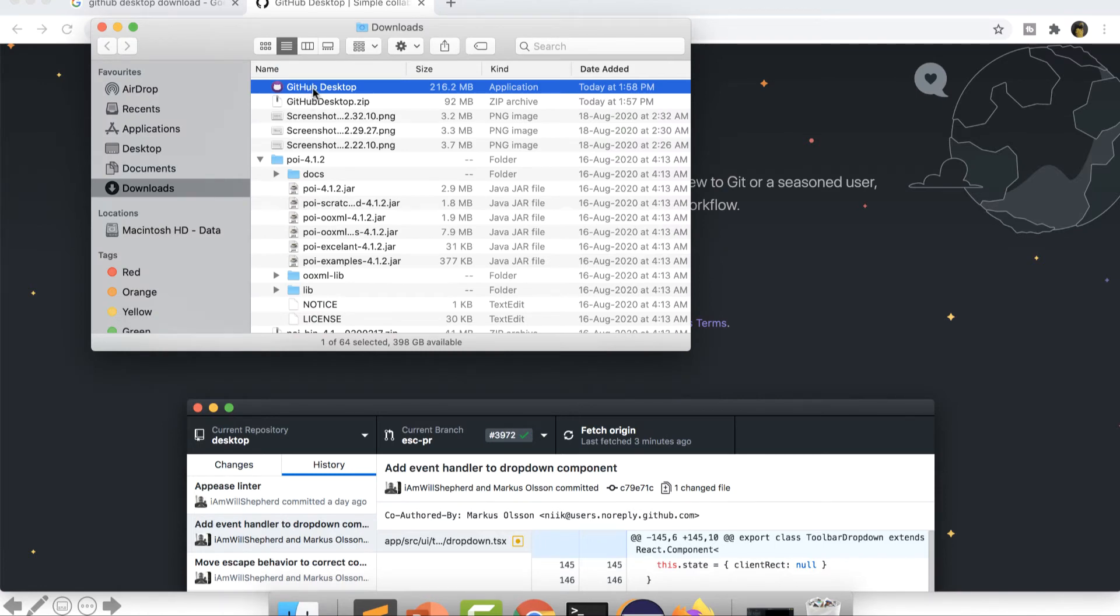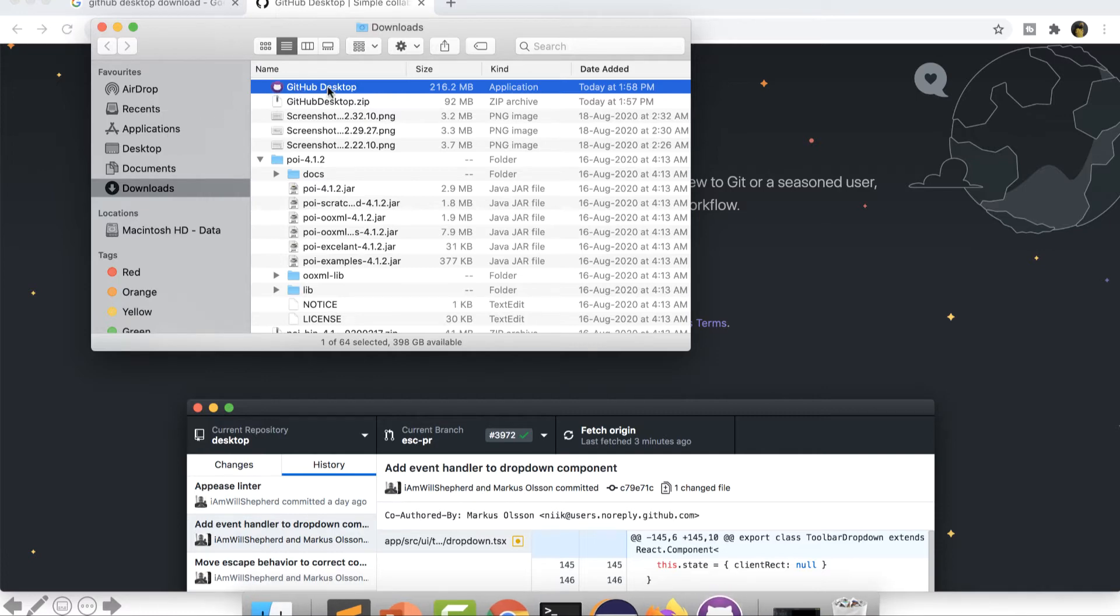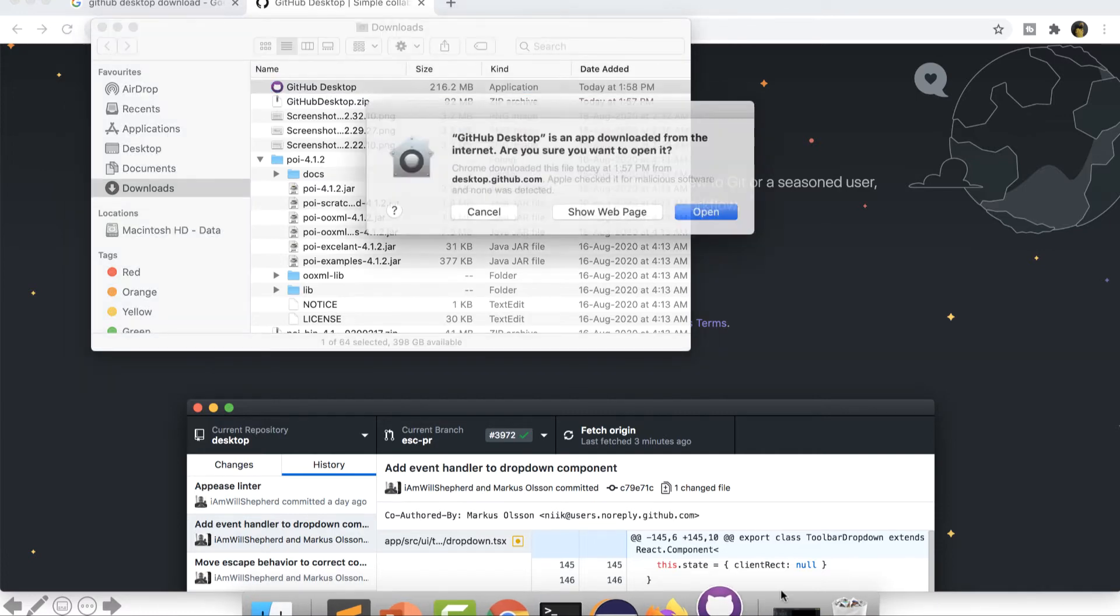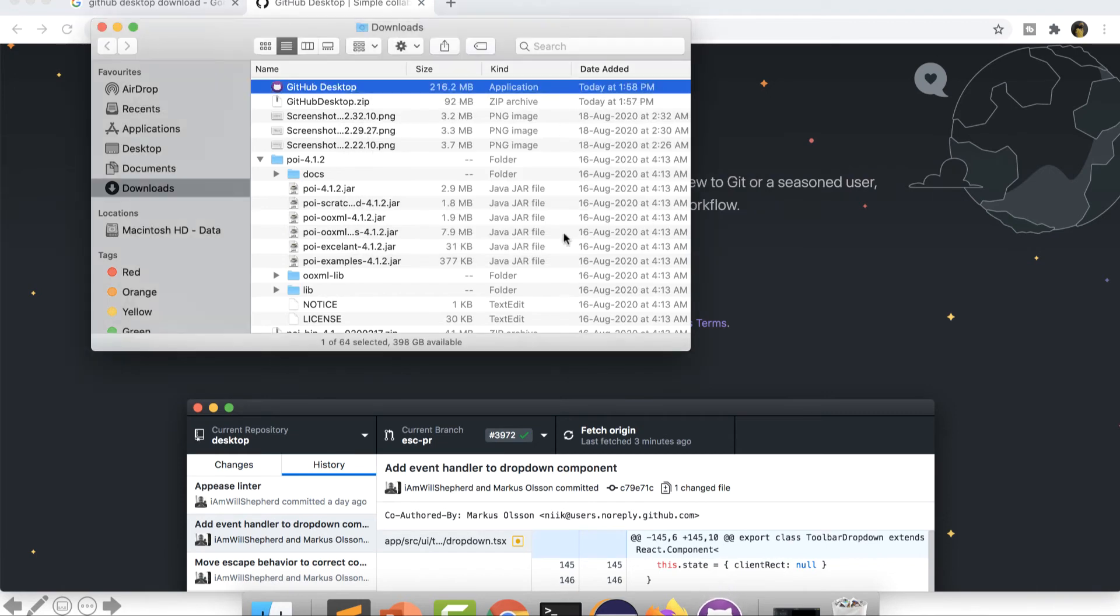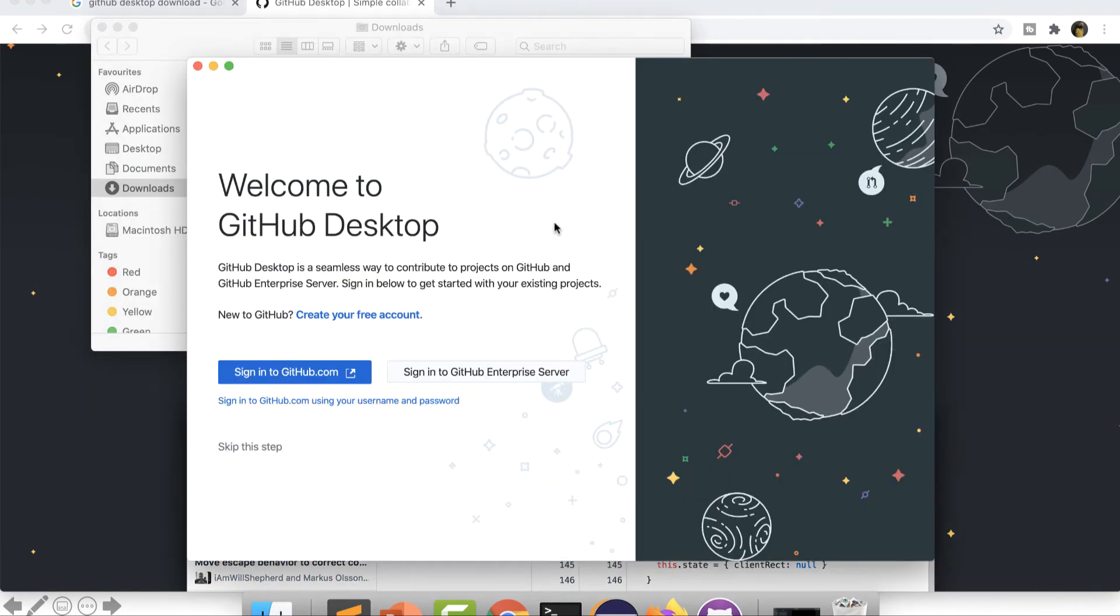So I will just copy and paste this or move this to my Applications if required, or I can just directly click from here. I will click on open and you can see the desktop has been opened.